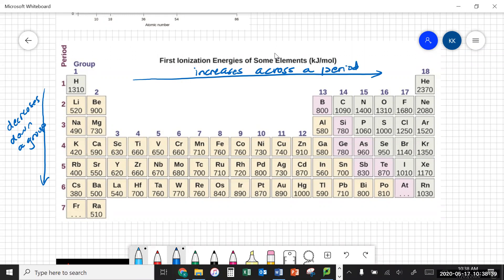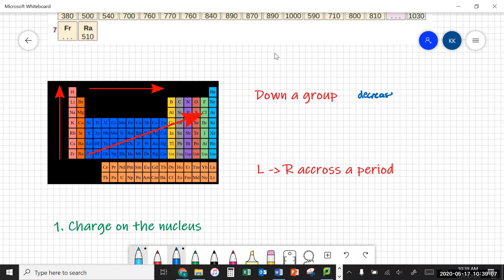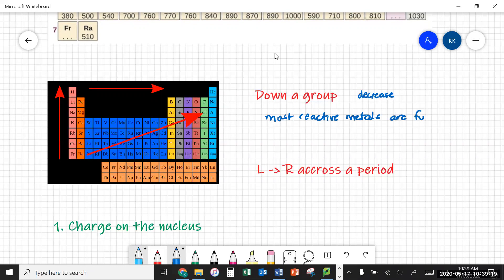There are a few little anomalies — points where that doesn't hold true. For instance, if you look at going from magnesium to aluminium, that doesn't follow the trend. I've actually put up some videos to explain why there are those anomalies, so have a look at those if you're interested. So down a group you get a decrease, meaning the most reactive metals are found at the bottom of the group. And left to right across a period we get an increase, so the most reactive metals are further to the left.